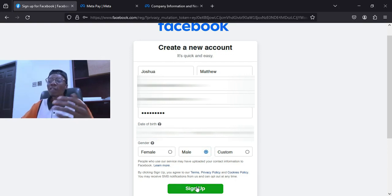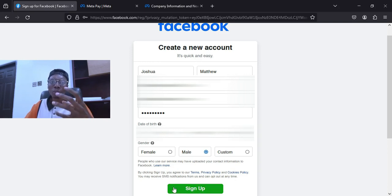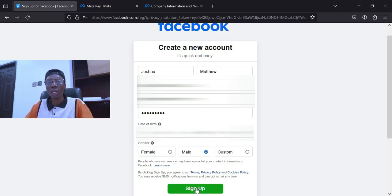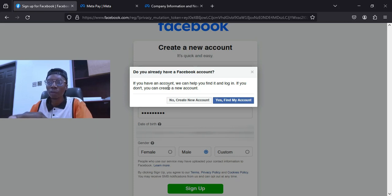Make sure that you put your legal name. Why did I say put your legal name? Because in case of monetization they may ask you for some document or ID card, so make sure you put your legal name before signing up. Now click on Sign Up. Something will come up: 'Do you already have a Facebook account? We can help you find it and log in, or if you don't, you can create a new one.'